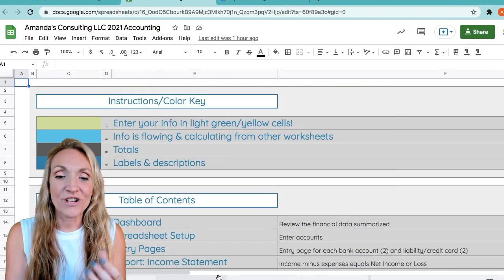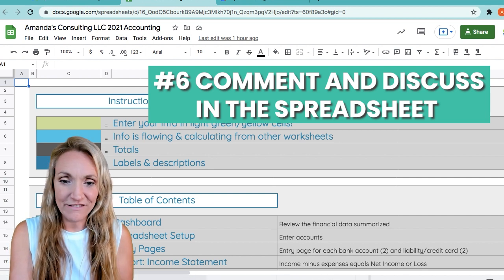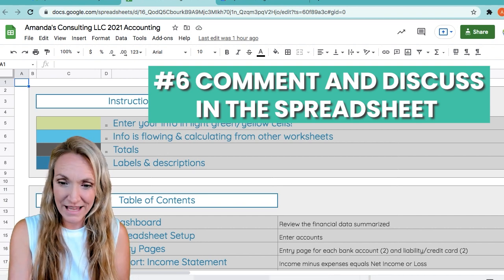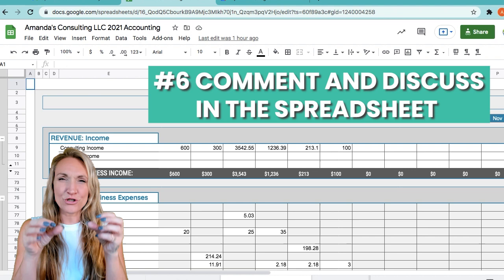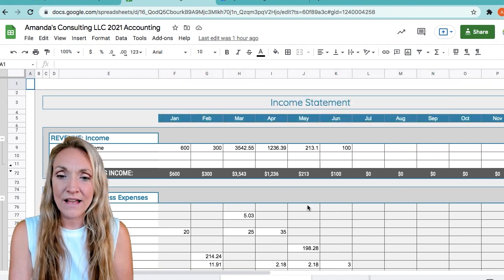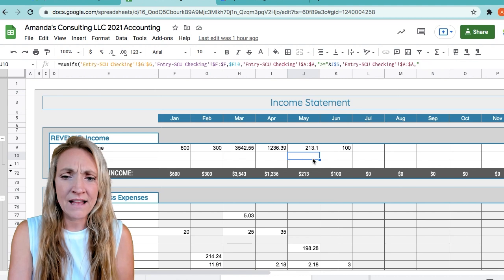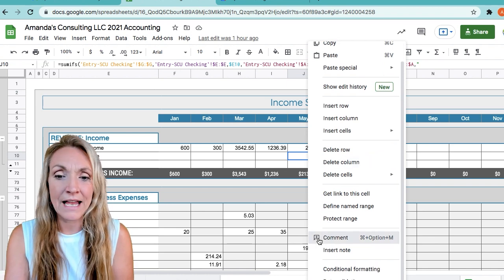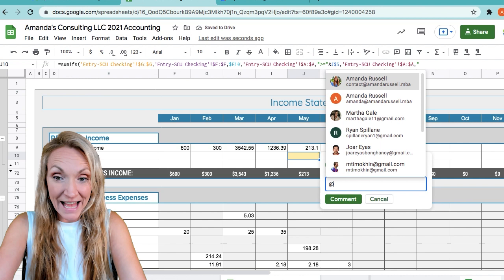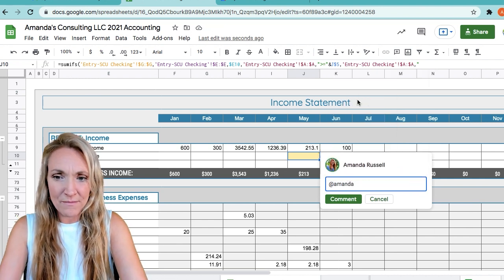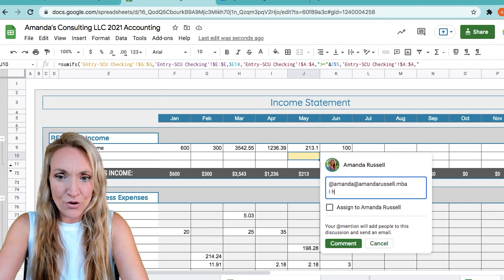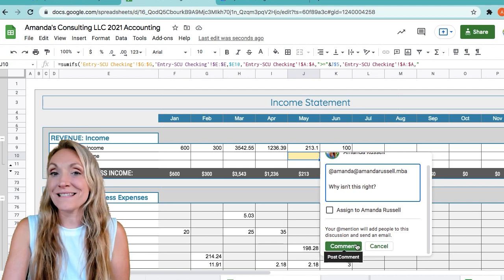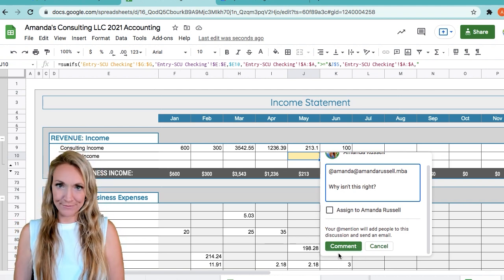The whole reason it's so awesome to share with someone is because of the commenting feature. With my clients, when they're setting up spreadsheets and have questions, they can comment directly in the template right where the issue is. If you're having an issue with a column, you can right-click directly in the cell where you have the question and select comment. This is where you can tag someone — so I'll tag my email and then start writing the question, such as 'Why isn't this right?' — then press comment. You can also assign things to people as well.